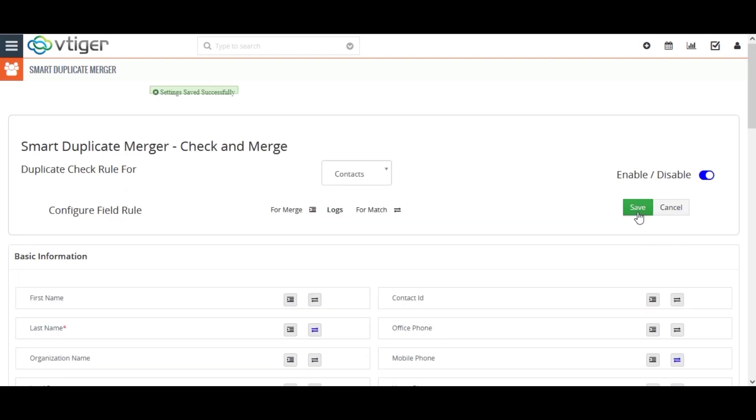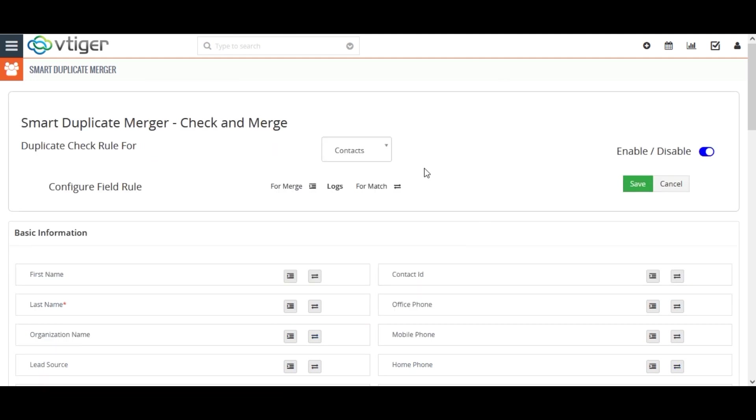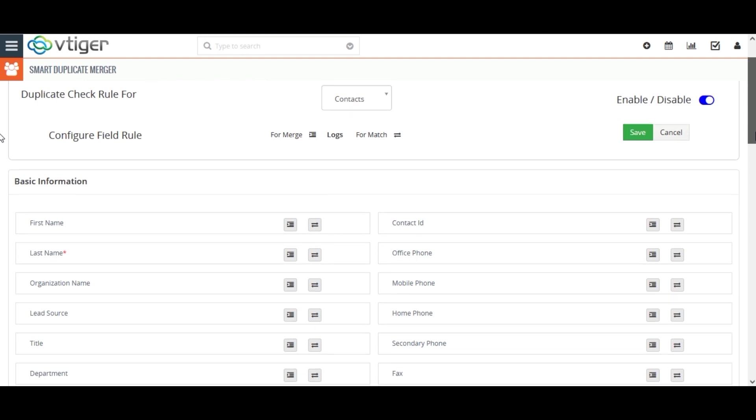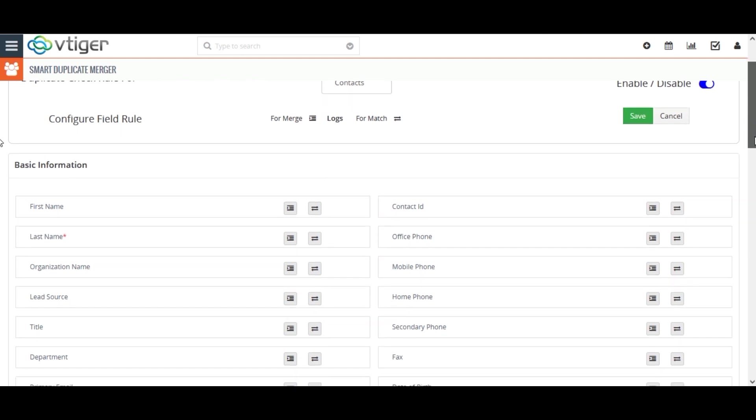Once done, click on Save. Next, configure the fields for the selected modules to match. Here, the arrow icon indicates the duplicate check and this icon indicates the merge. You can define your own duplicate check and merge rule.